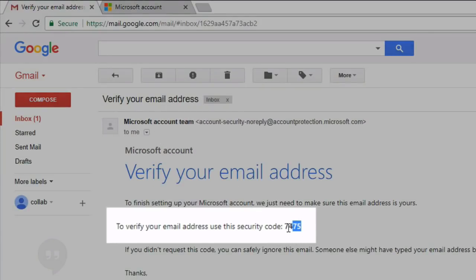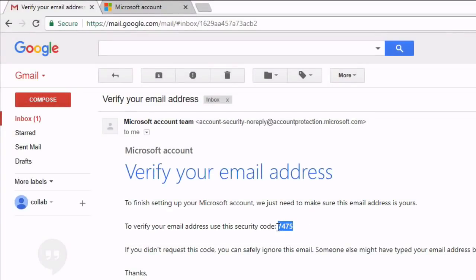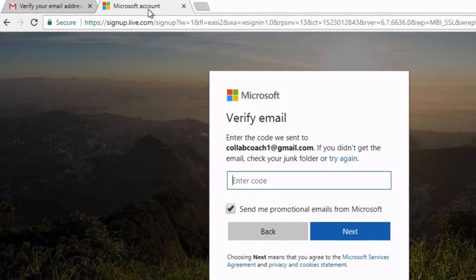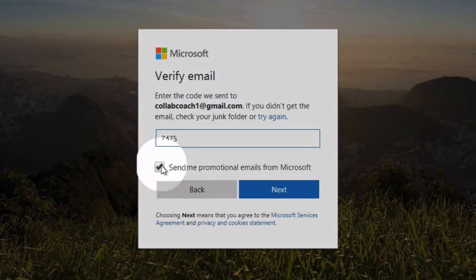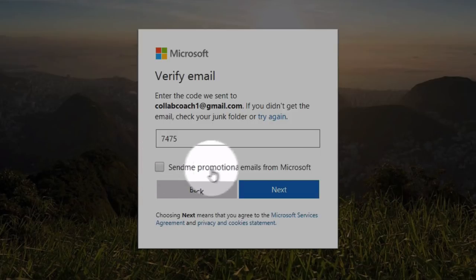Switch back to the setup page and paste the code in.